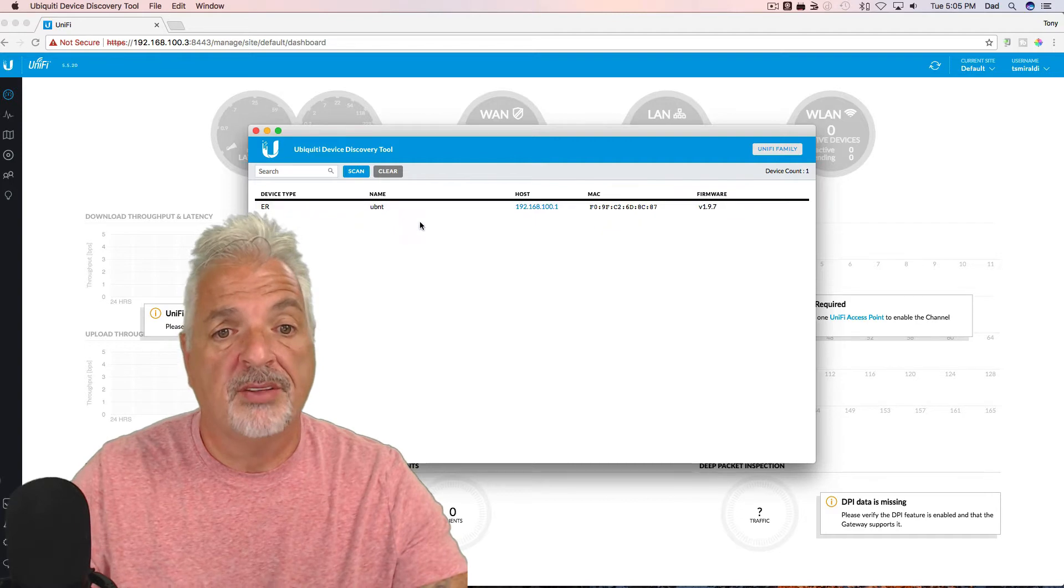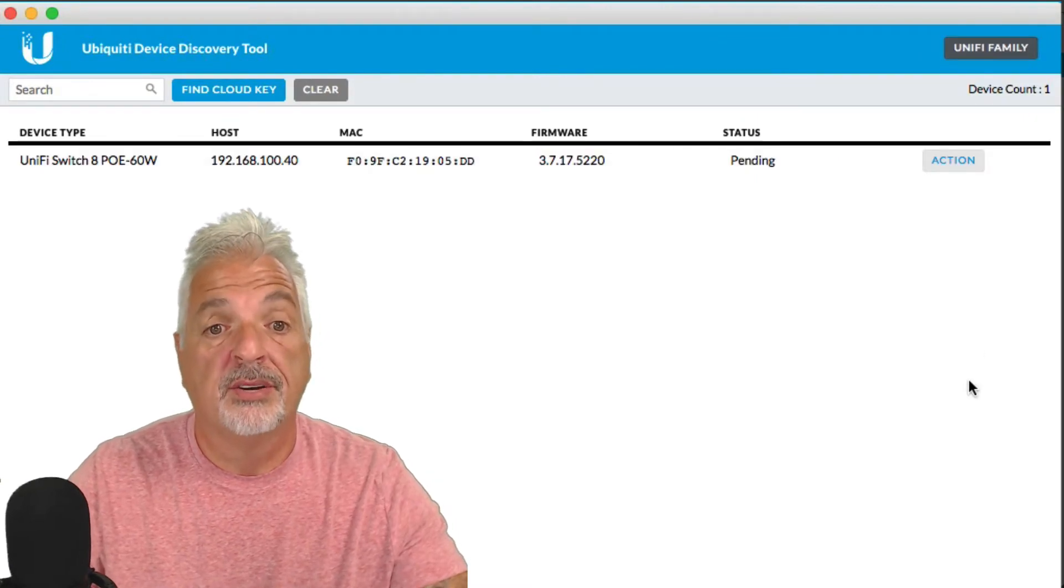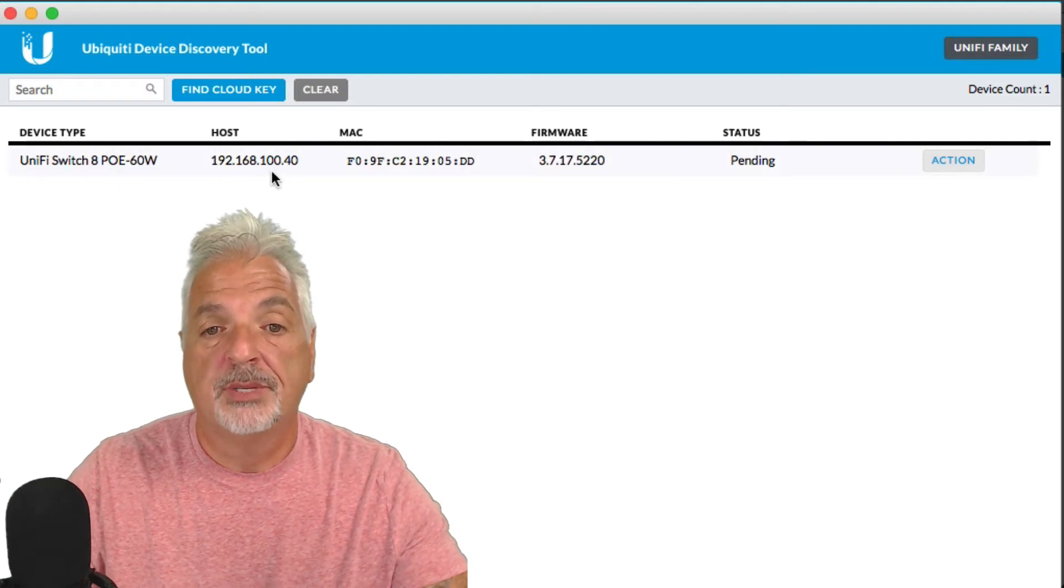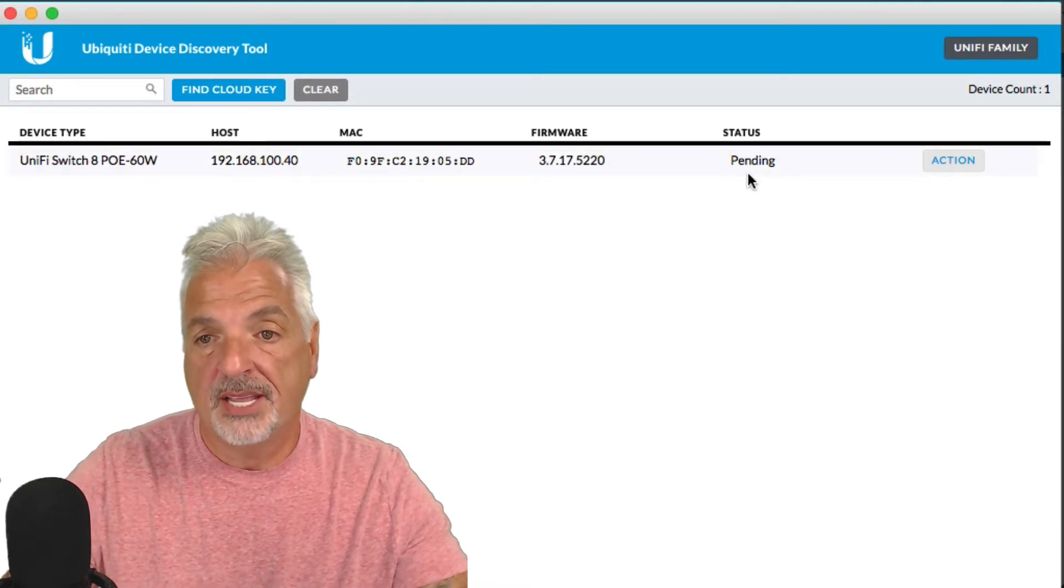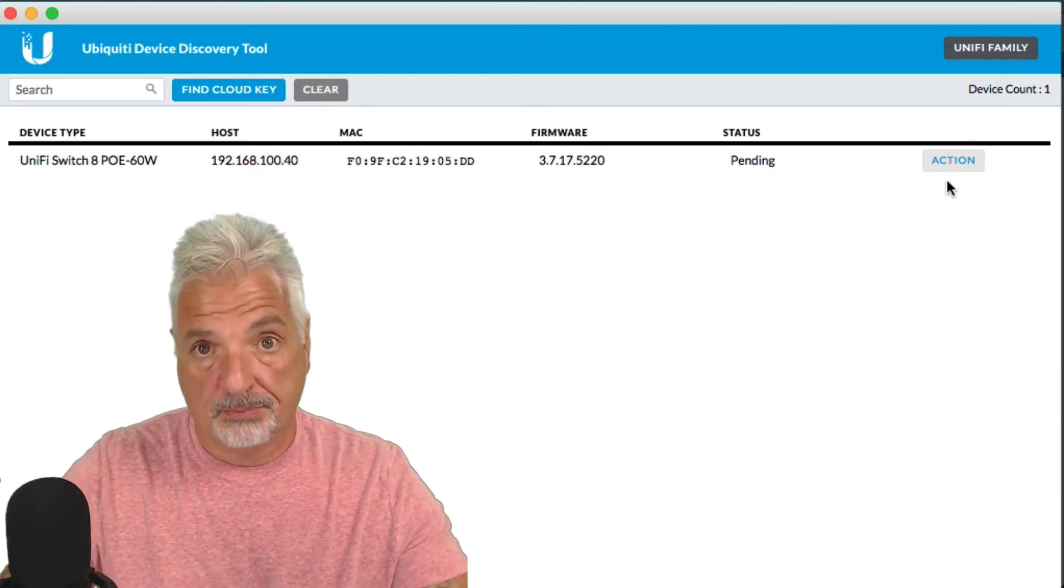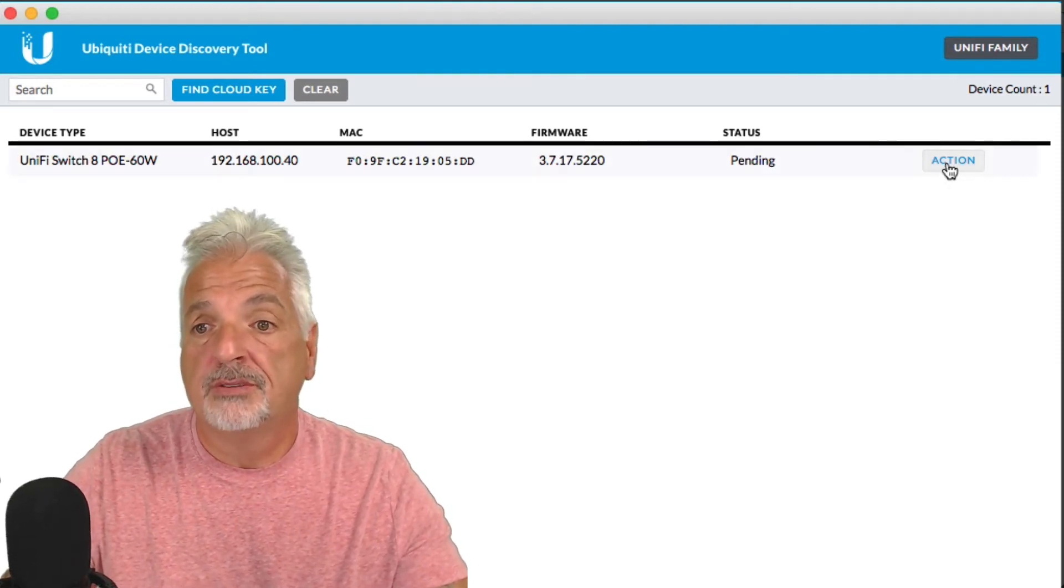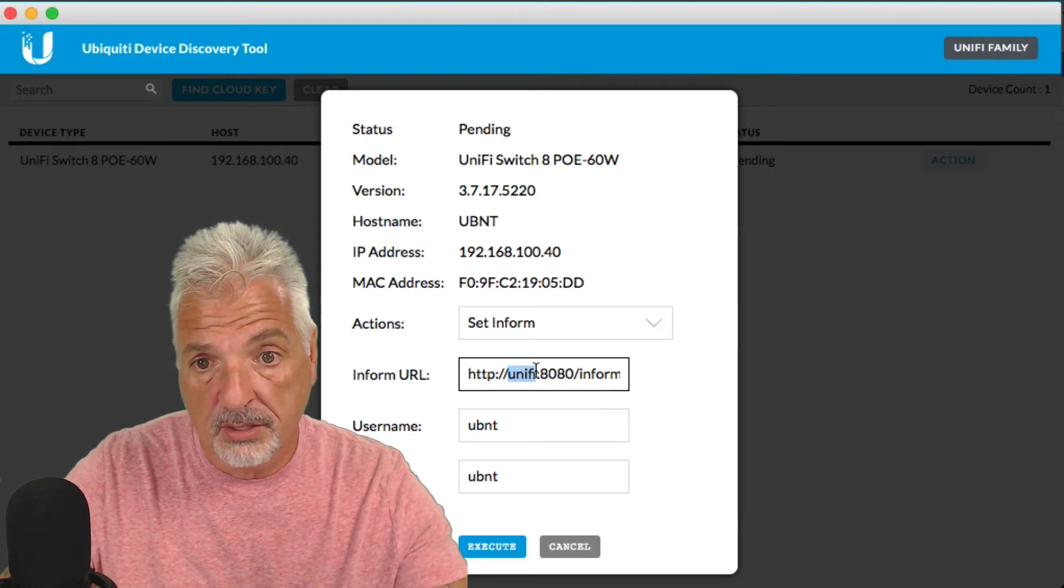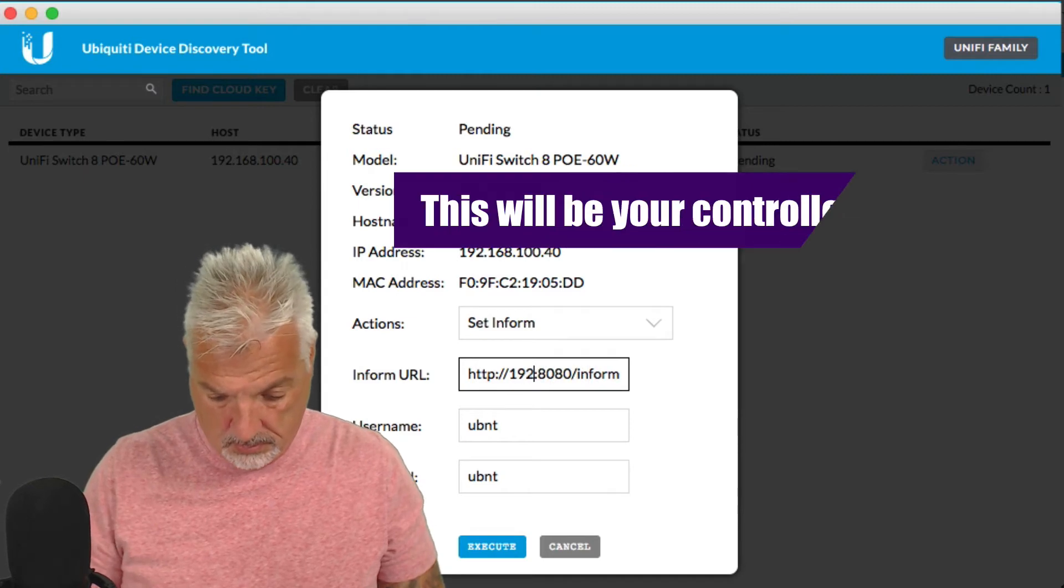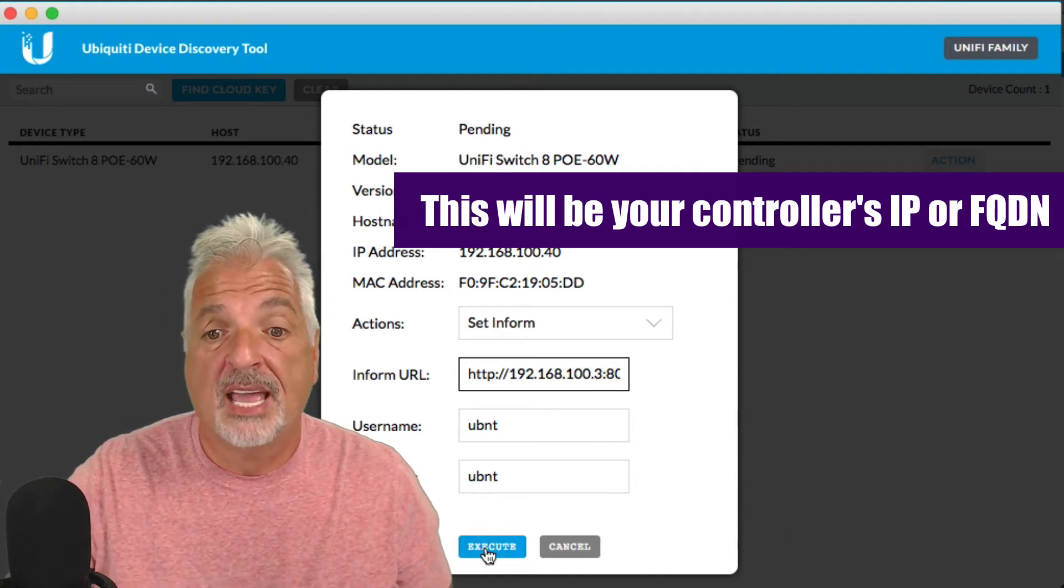So let's launch the UBNT discovery tool, and it found the edge router. Let's click on the UniFi family and see if it finds the new switch. And there it is, the UniFi Switch 8 PoE 60 Watt. It got an address from the DHCP server of 100.40, the MAC address, the firmware version, and the status as pending. So we're going to click on the action button so we can set the inform URL so the switch knows where the controller is. Now, this is a local controller, so it should find it, no problem. So we want to set the inform, and we're just going to replace this here with the IP address of the Ubiquity Cloud key. We're going to leave everything else the same, and we're going to say execute.